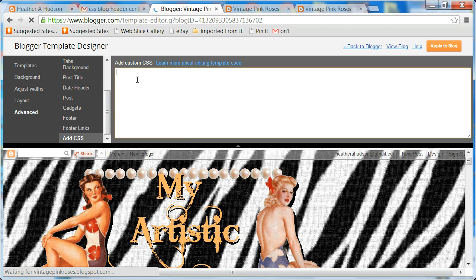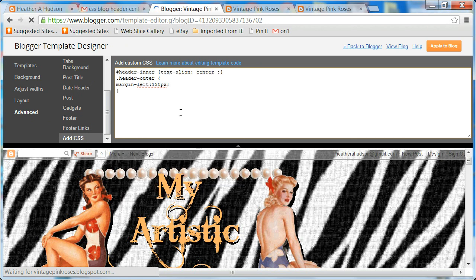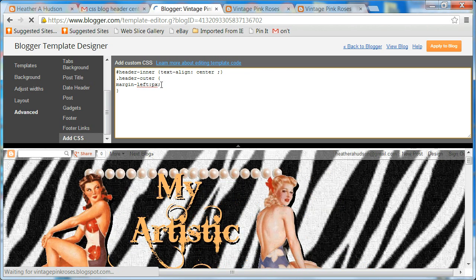In the Add CSS box, what you're going to do is paste some code. I will put the code in the YouTube description so you'll be able to have that. Then I'm just going to hit enter and you'll notice how my blog image just moved. I'm going to play around here for a minute so you can see how it moves left to right by changing the number.